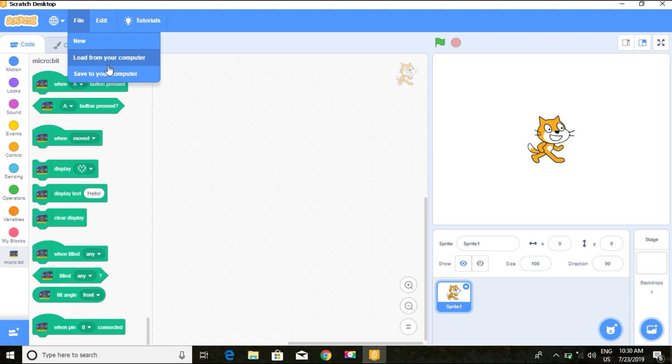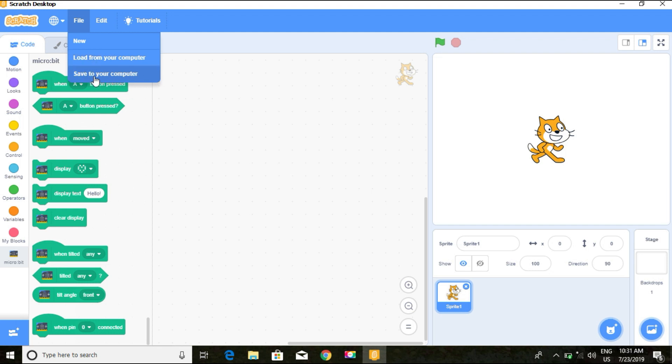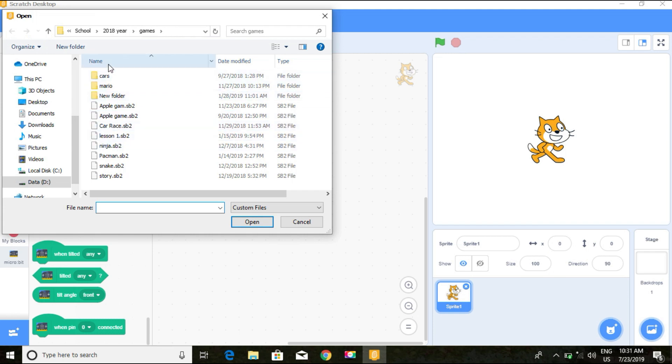With this one, you can't open the file directly. You need to load. Open your Scratch Desktop, then you load from your computer to work on the previous project. You can't open the file straight away. After working, you save to the computer.